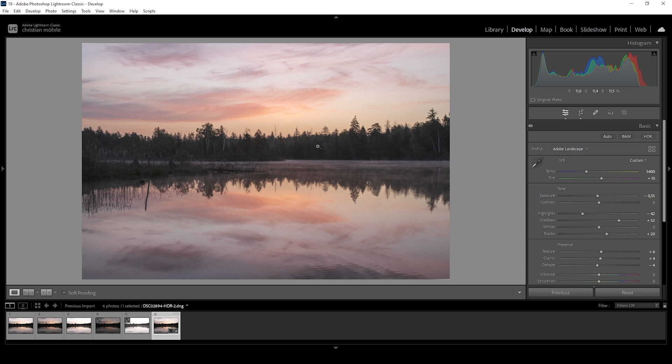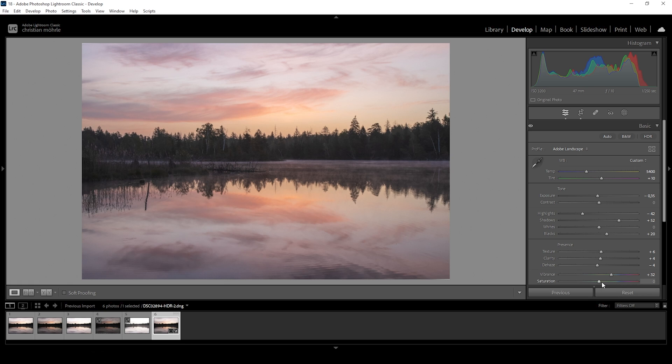We can tweak these things a little more by using masks. But first, before we continue with the masking stuff, I also want to bring up the vibrance. And I want to bring up the saturation.